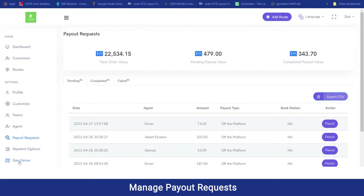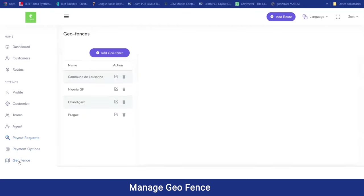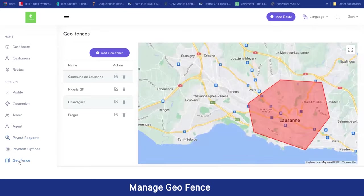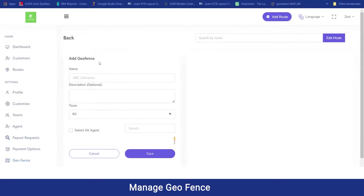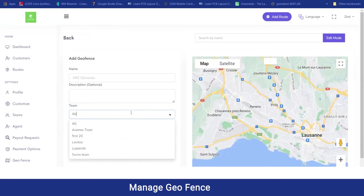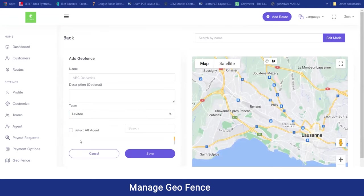In the geofence section, the admin can create geofencing for their business to assign a particular set of agents to work in a particular area. To add a new geofence, they click the button and add a name, description, and the team to be assigned to that area. If an admin wants to add all teams or a particular team, they can select from here, and then select the particular agent. They can save it and the geofence or virtual boundaries will be created.